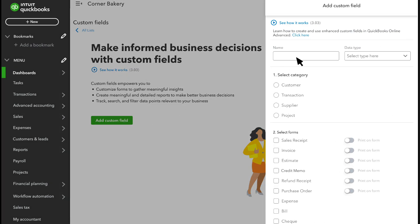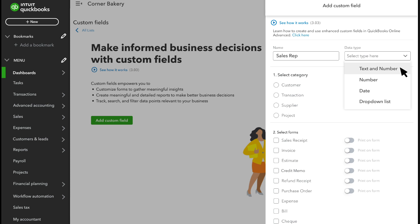First, enter a label for the new field. Just call it whatever you're trying to track. Then select the kind of information it is. If you want to track something like sales reps, you could select text.